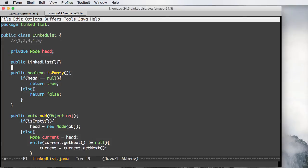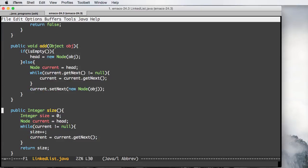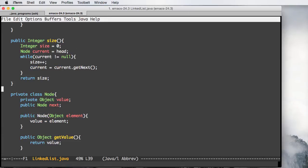To create a linked list implementation we need some methods. We have the isEmpty method to check whether the list is empty or not — all you need to do is check if there's a first element. If we have a node then it's not empty; if it's null then we say the list is empty. We also have the add method to add elements, and a method to find out the size of the list.